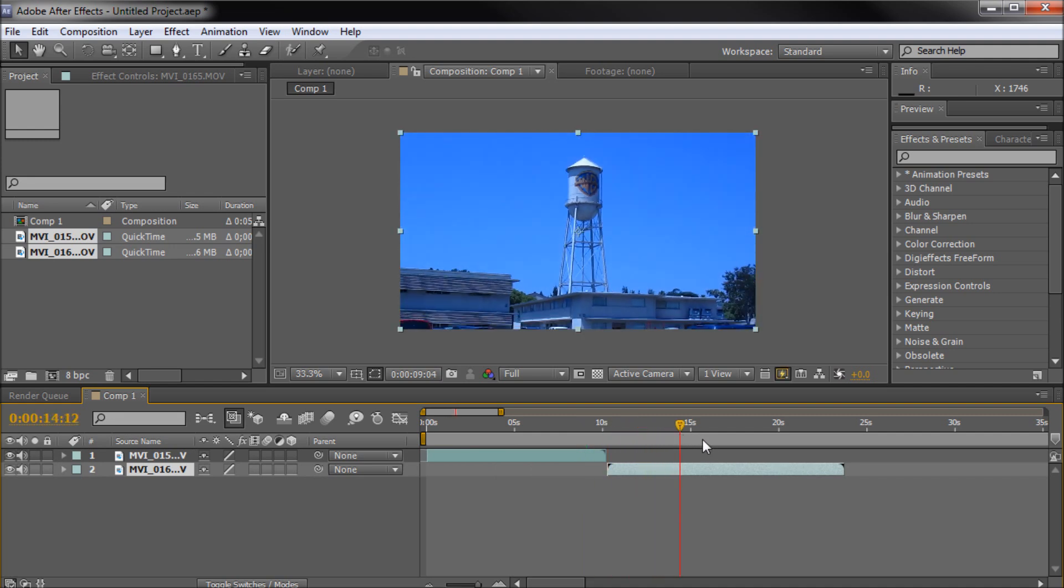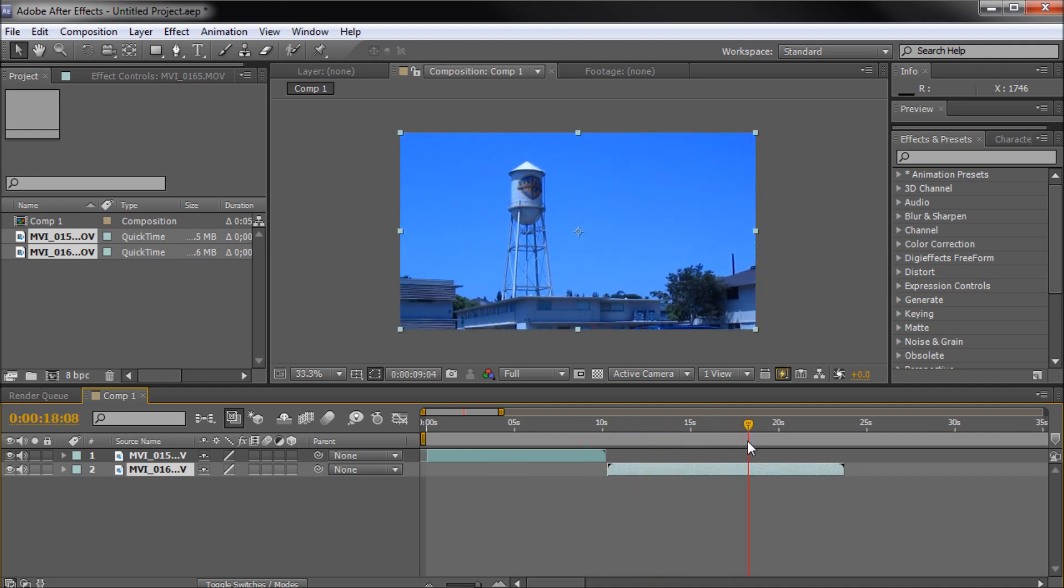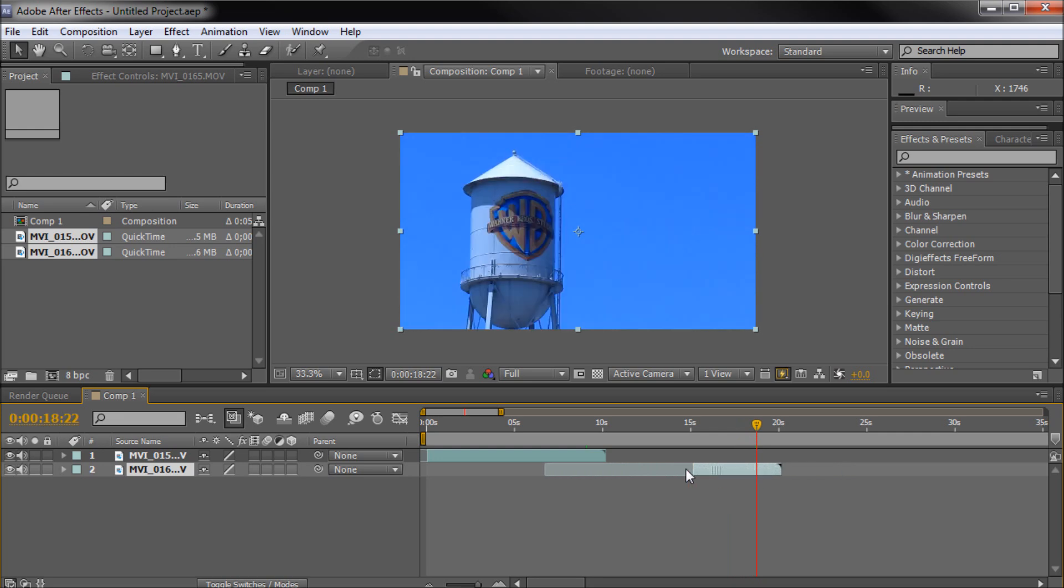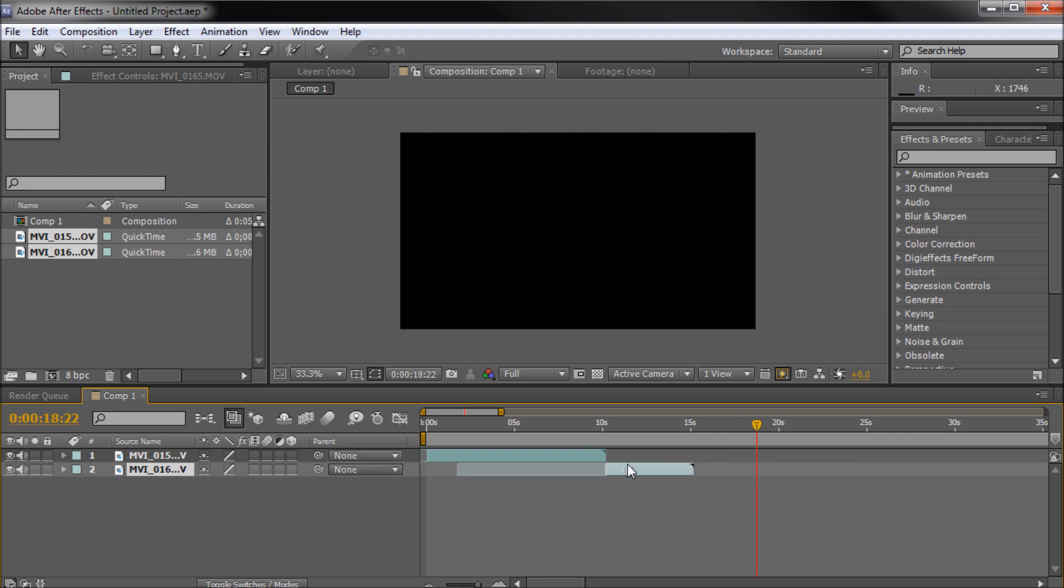So then I have the Warner Brothers tower, pretty iconic right there. And that's what I have for my second clip, just kind of a zoom on that.